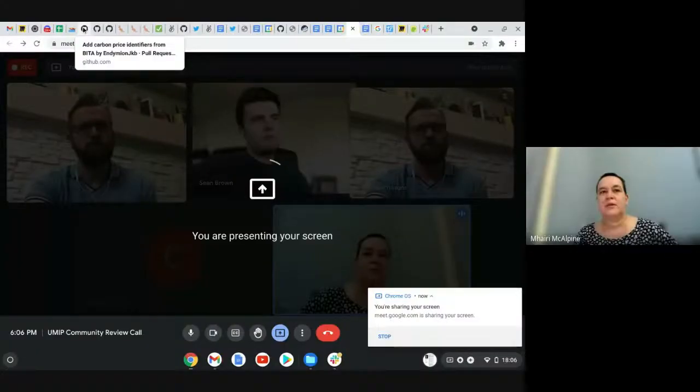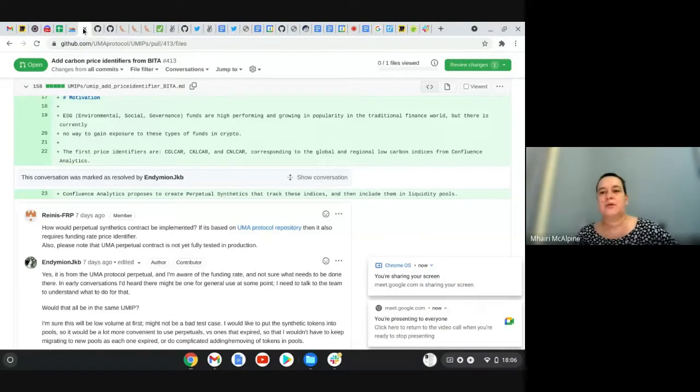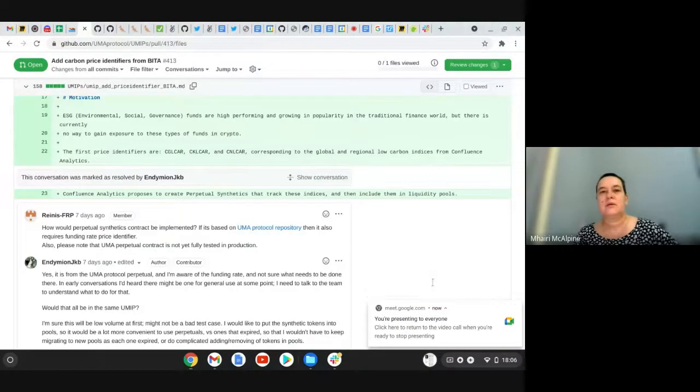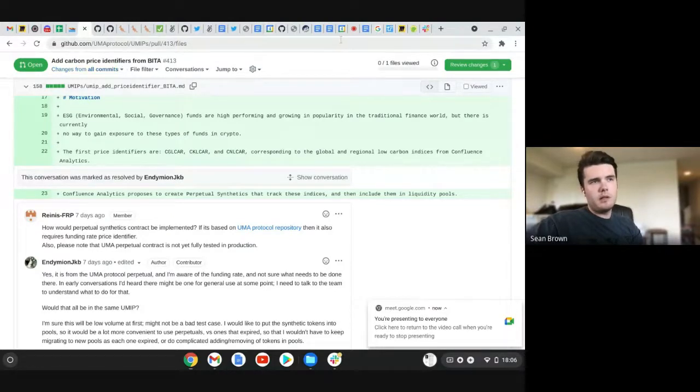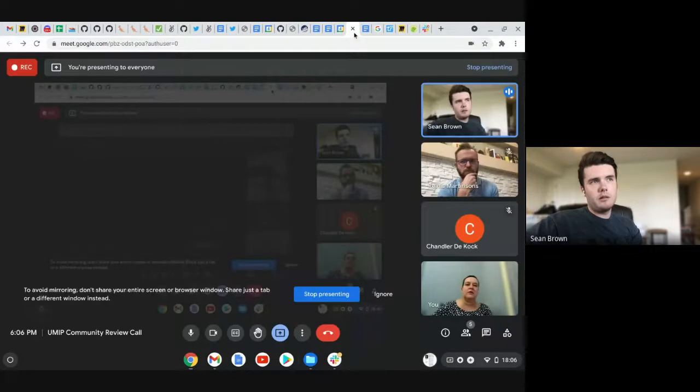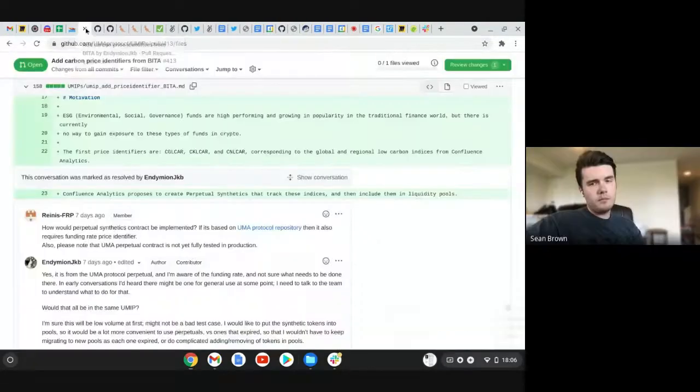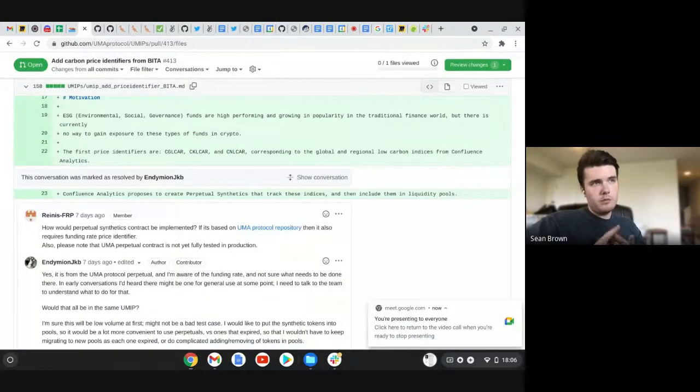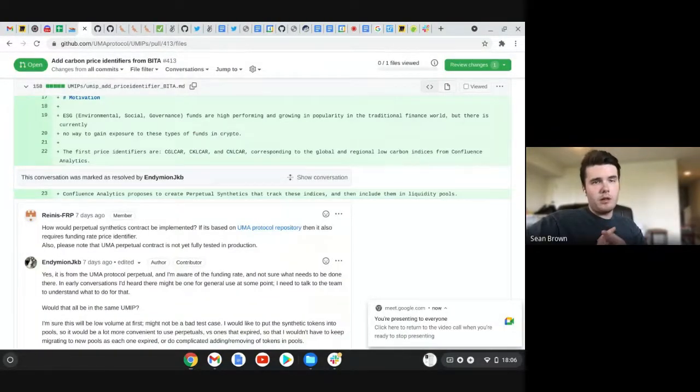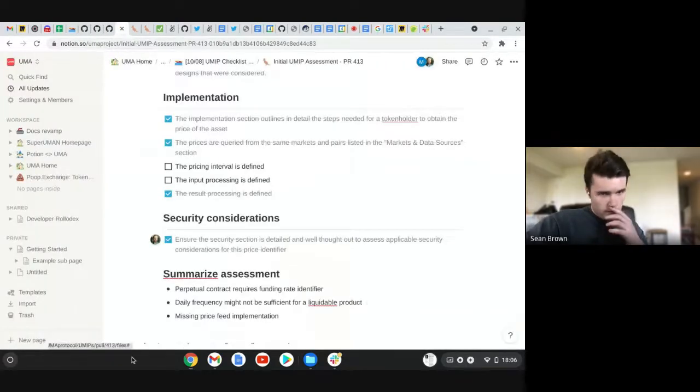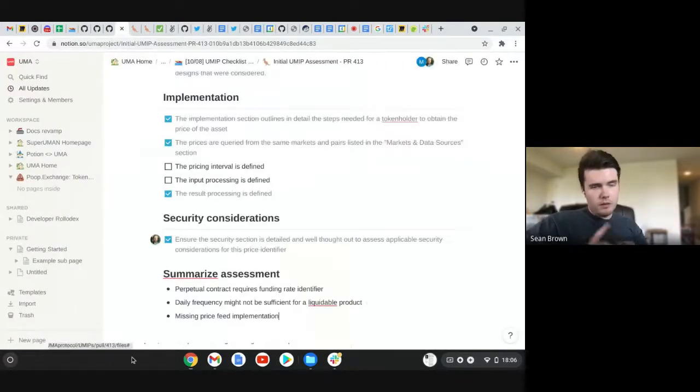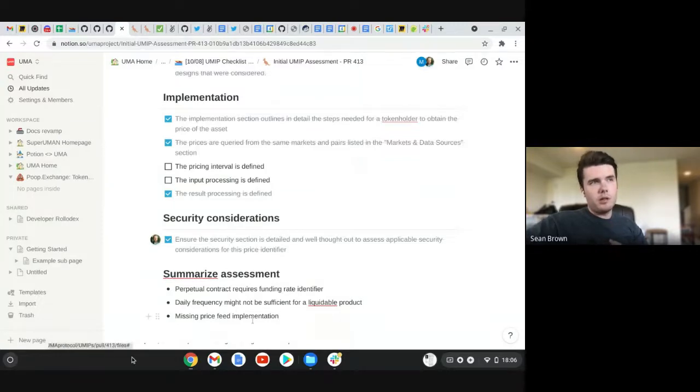If we start with the carbon price identifier one, I know that we reviewed that last week, and I think there's been some correspondence with the team. Yeah, I think it's in the same state as last week. We don't think daily granularity. So I think the first problem is right now the data source is daily granularity. I don't think that's been updated.